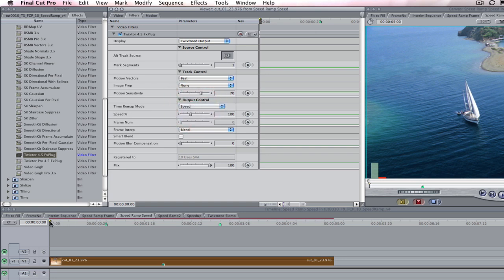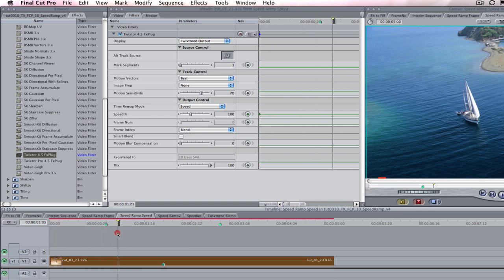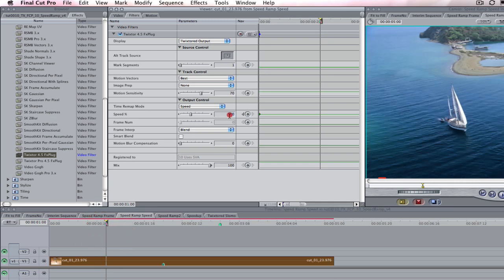Since our playhead is at zero, we can go to the speed percentage dialog box and type 100. This will tell Twixtr that at frame zero we want our sequence to play back at 100%. Now let's park the playhead at one second. We can enter 100 in the dialog box and now from zero to one second our clip will play back at its original speed.